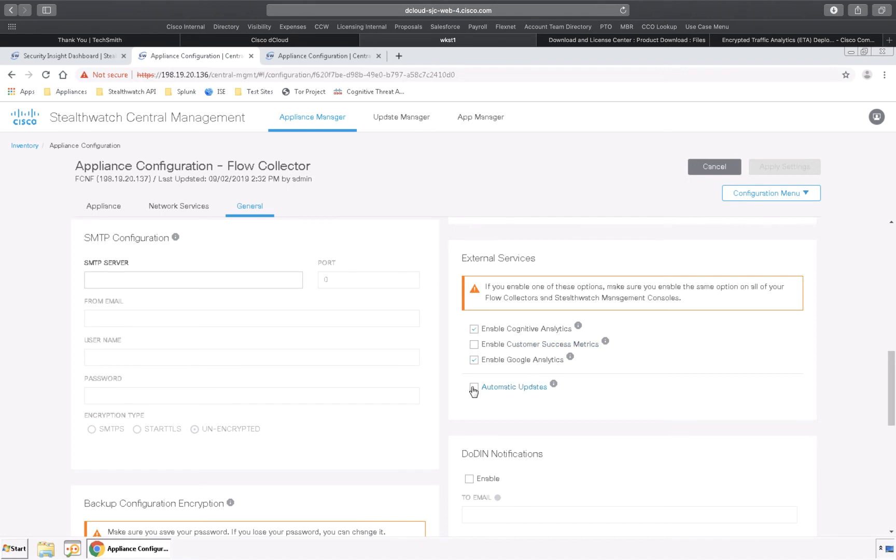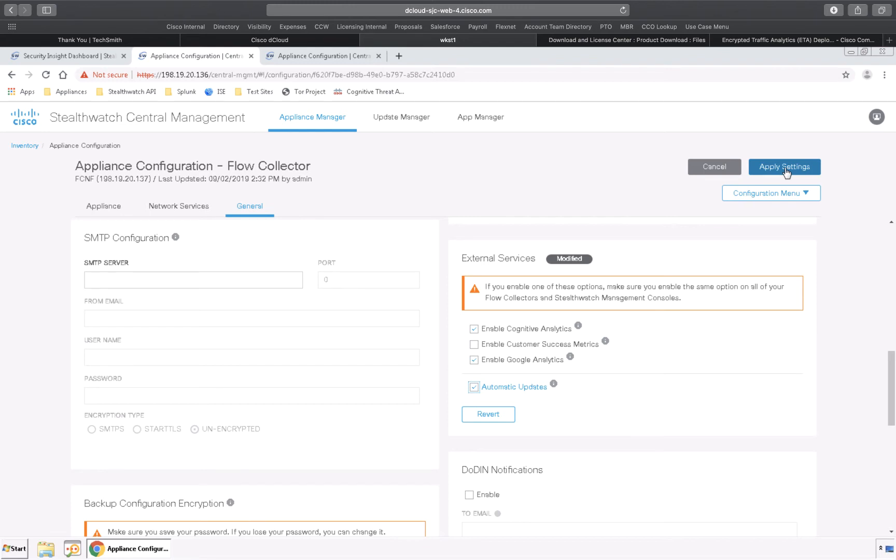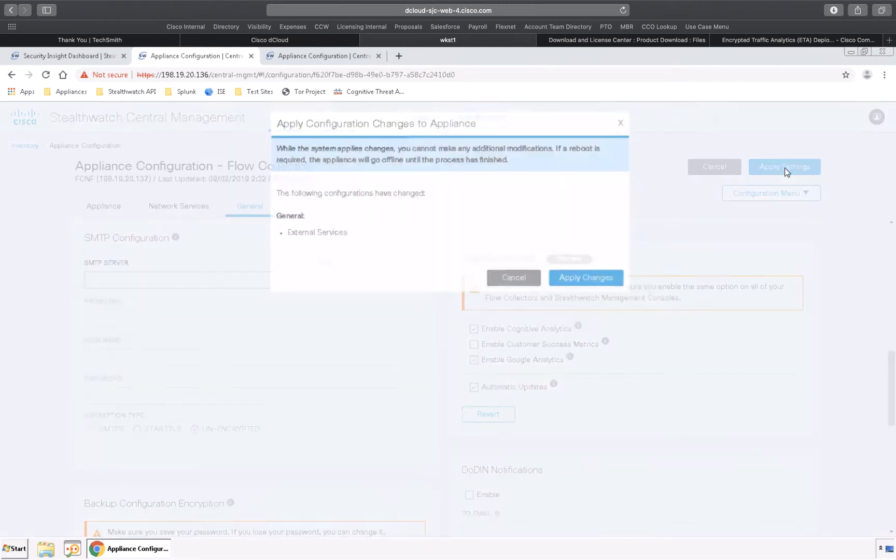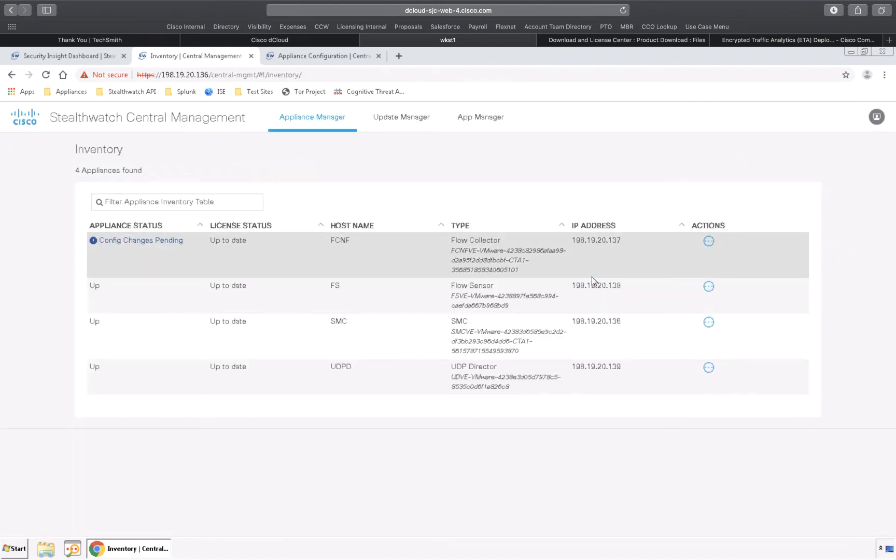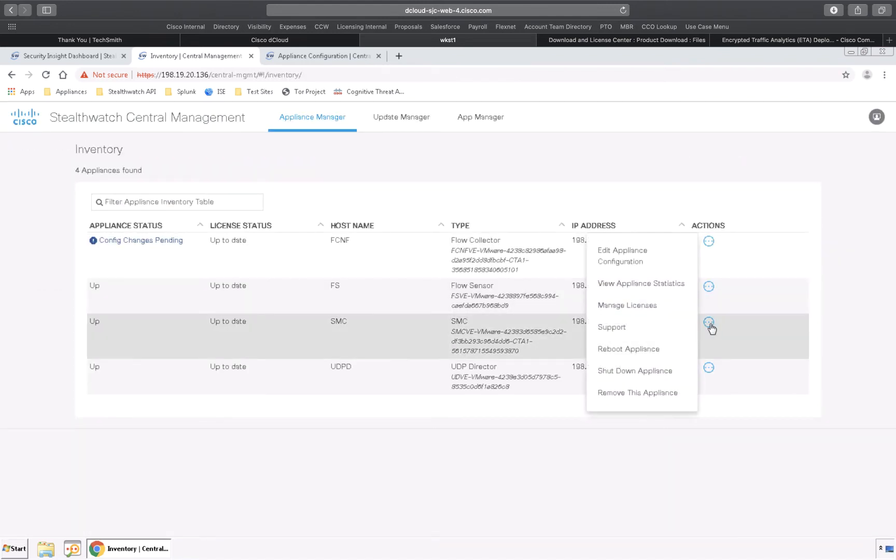Once we do that we'll hit apply settings and apply the changes. Now we're going to do the same thing on the StealthWatch management console.